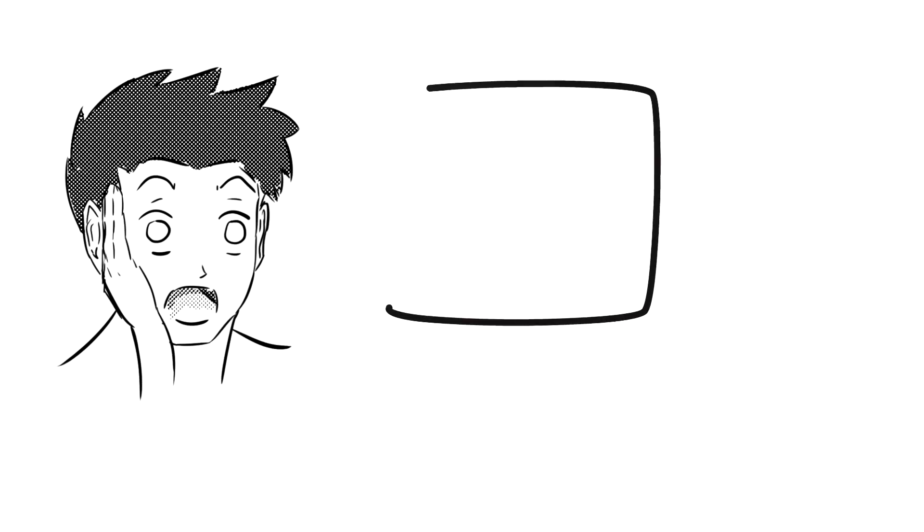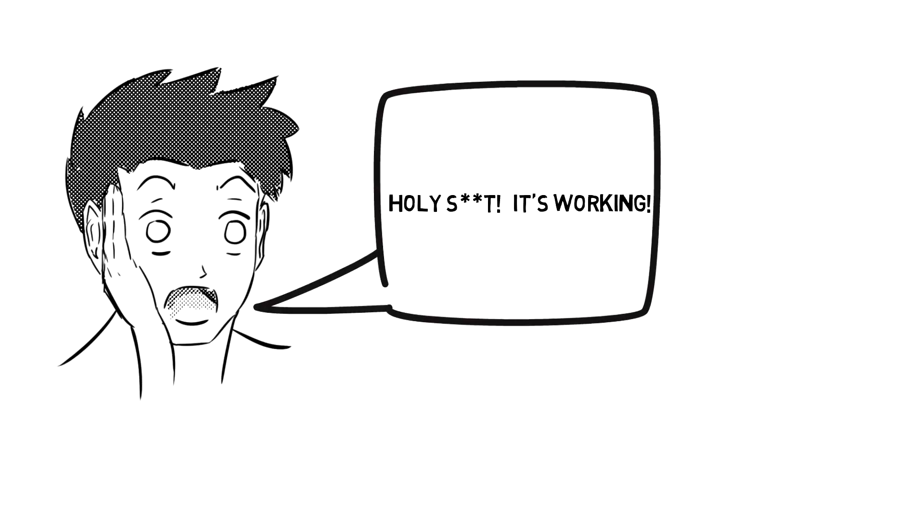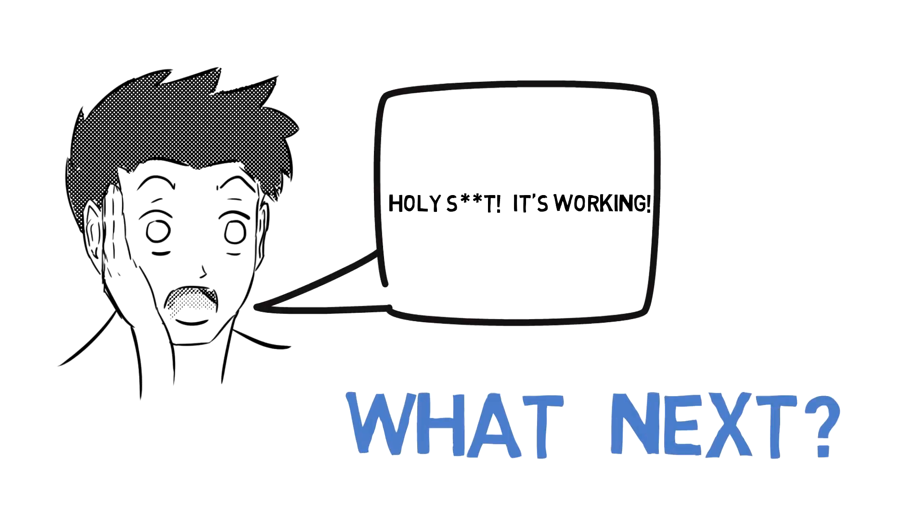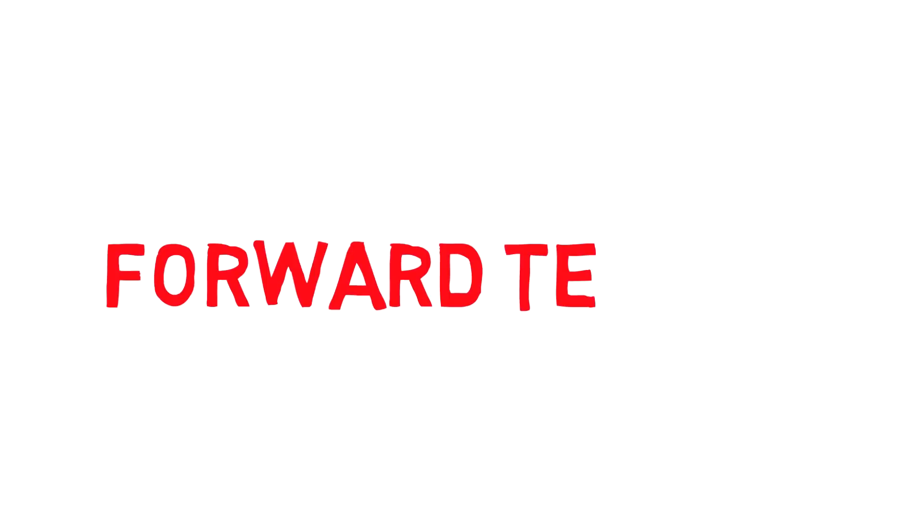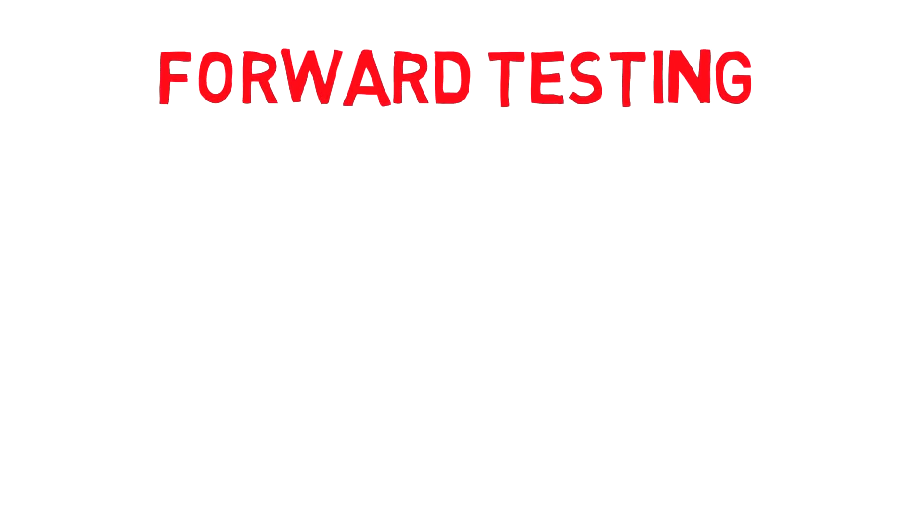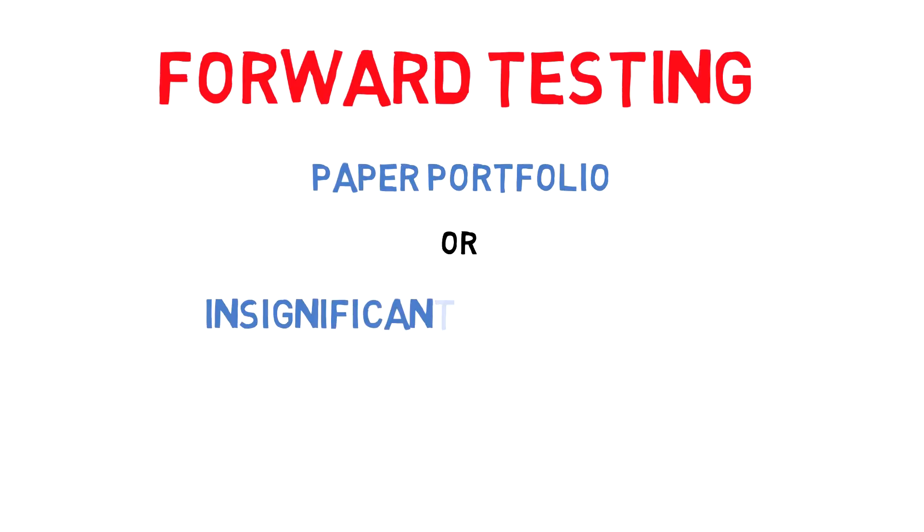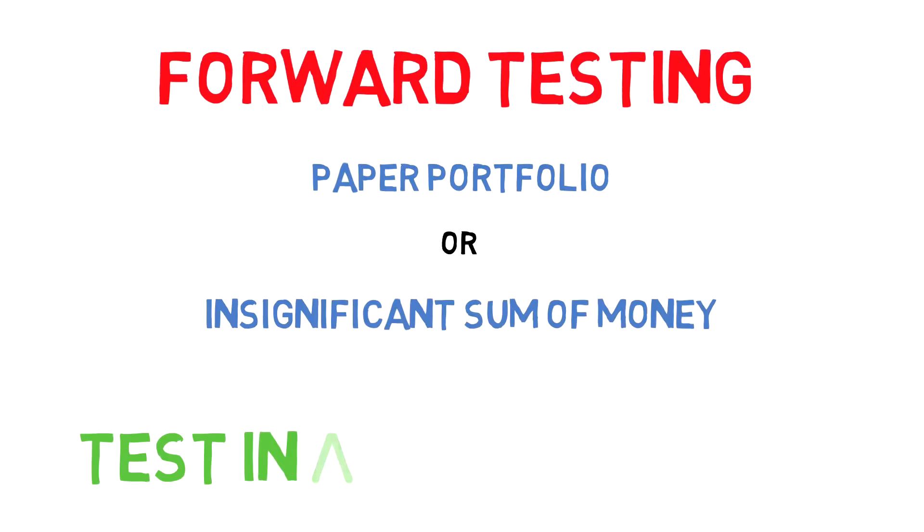So you finally have that strategy which works - what to do next? Forward testing. You'll take a paper portfolio, which means no real money, or a small insignificant amount which you're willing to lose, and test this in the real